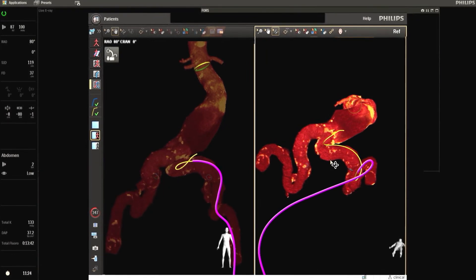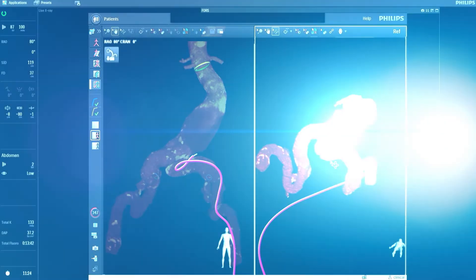Through the ingenious application of light, 3D device guidance without radiation is now a reality.